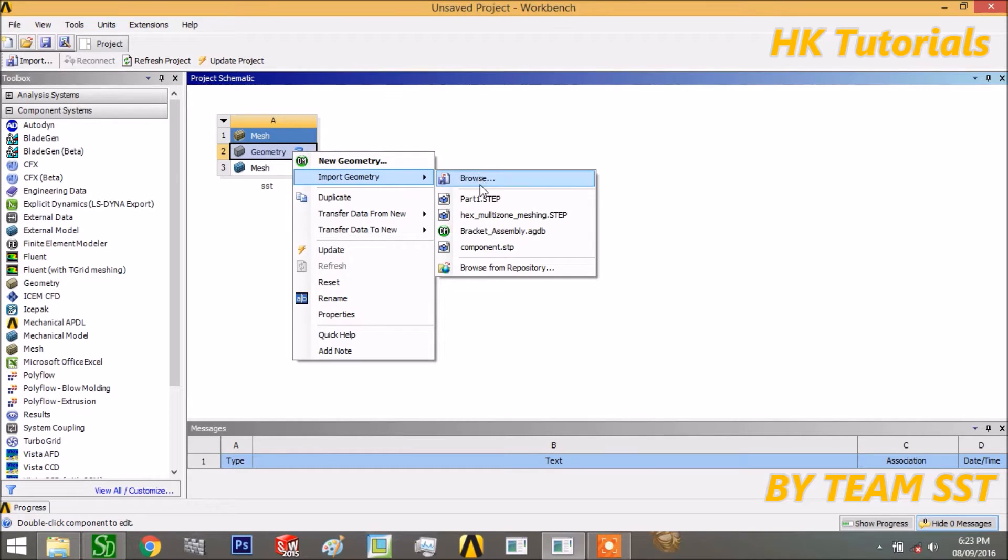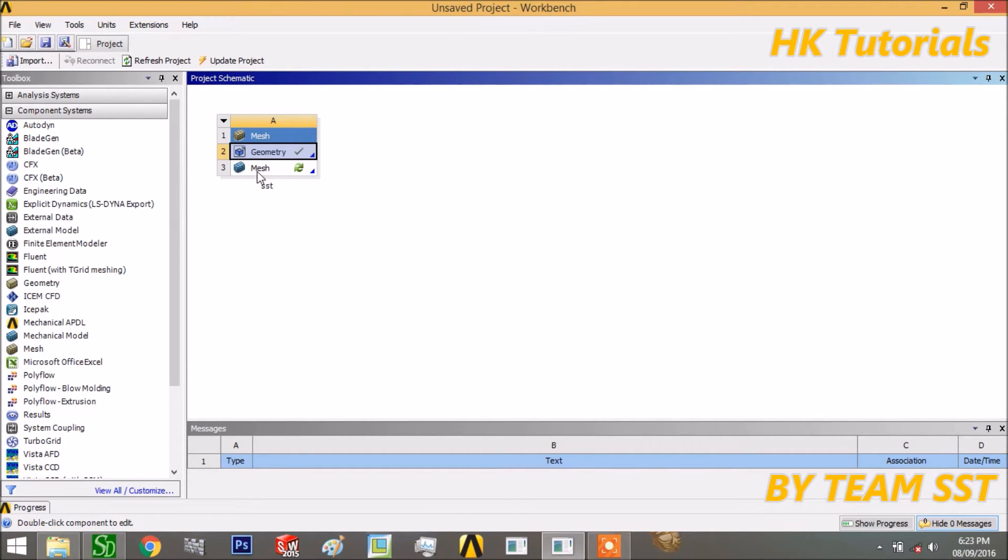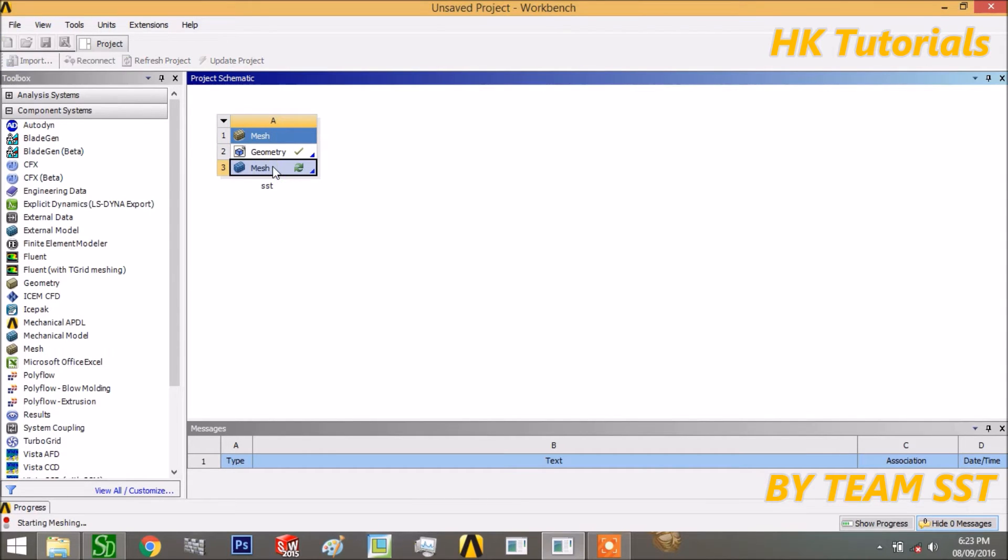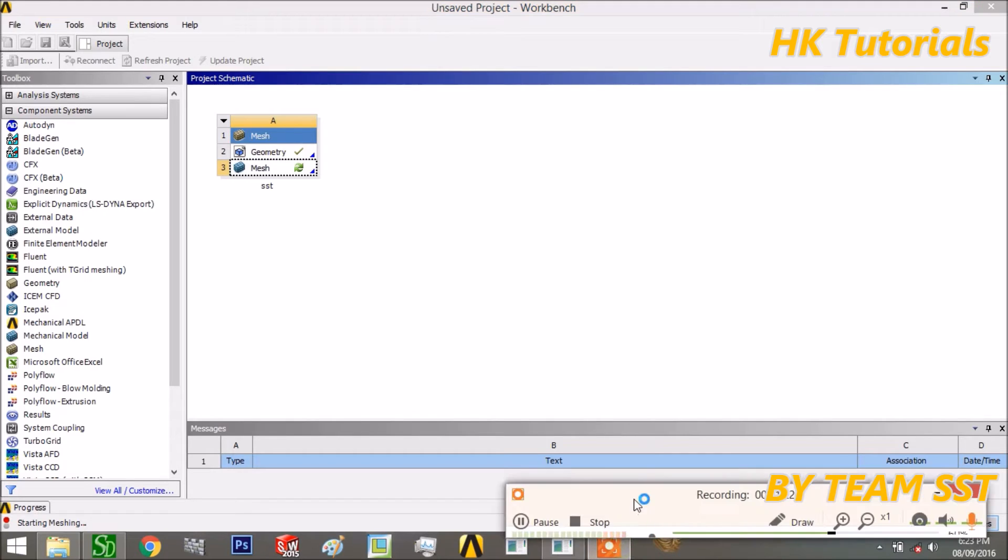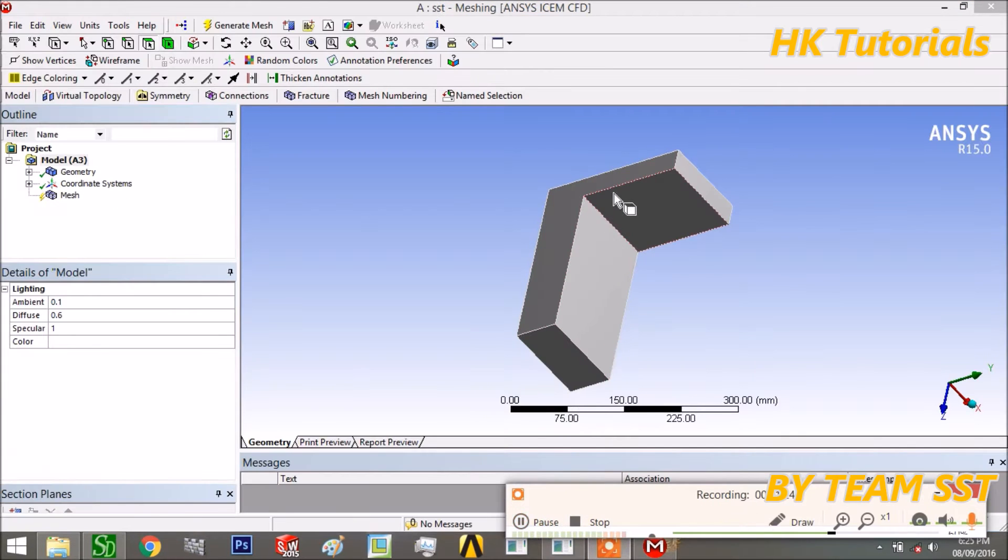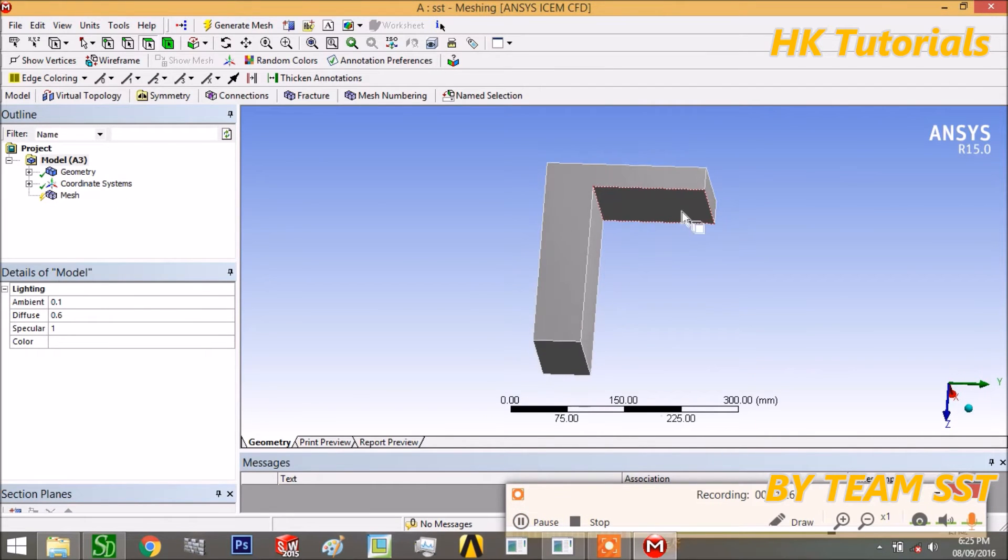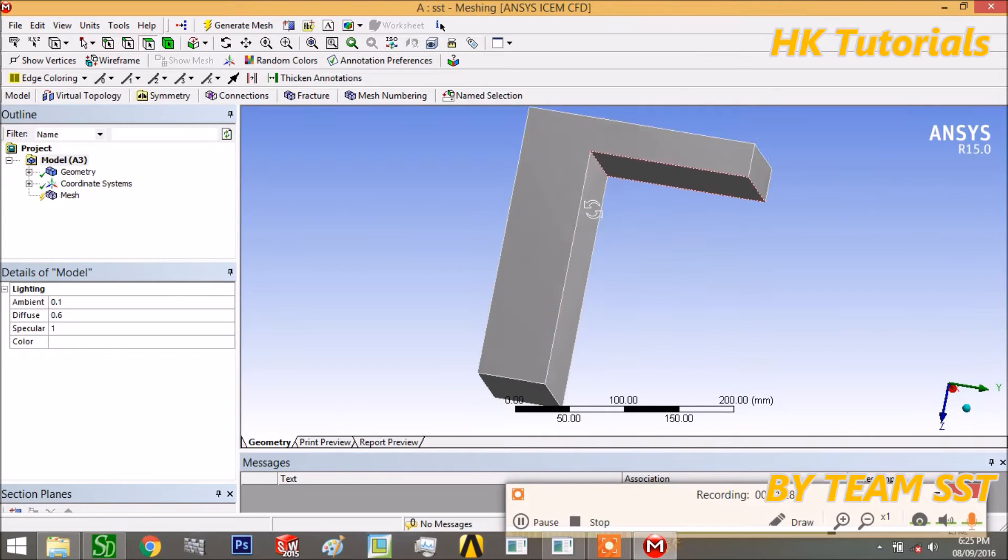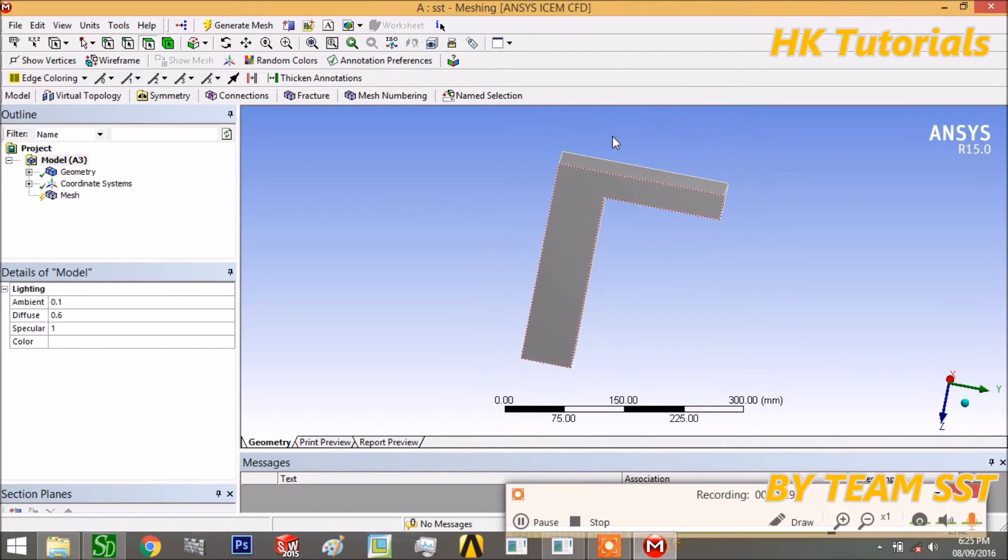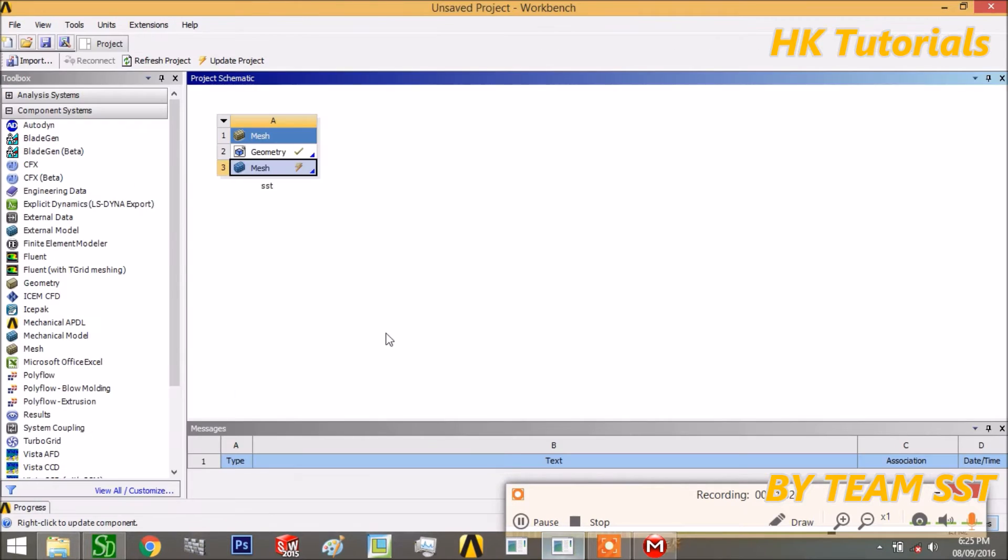But I am importing geometry now. The geometry is successfully attached, so now I will come to mesh and double click on this. Here it shows the progress. This is ANSYS meshing module. When you click on that model and the mesh in this workbench, then ANSYS meshing module will open up.